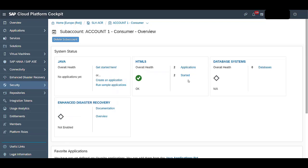In this video, we will cover user authorization and groups in the cockpit. Log into your SCP account.